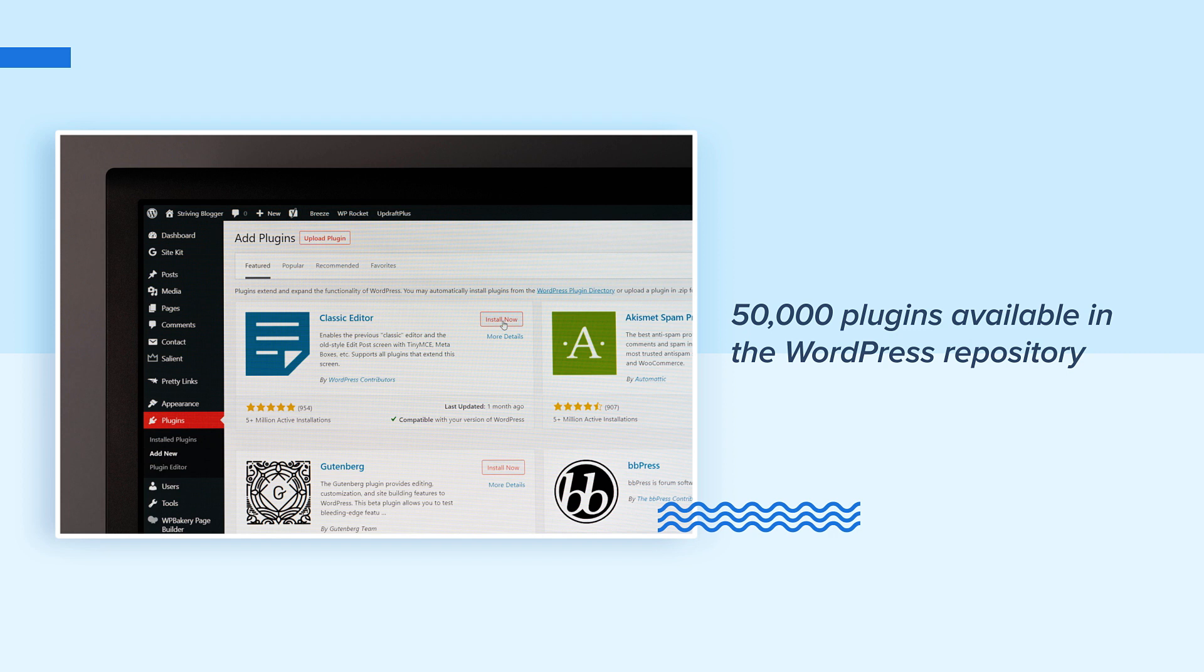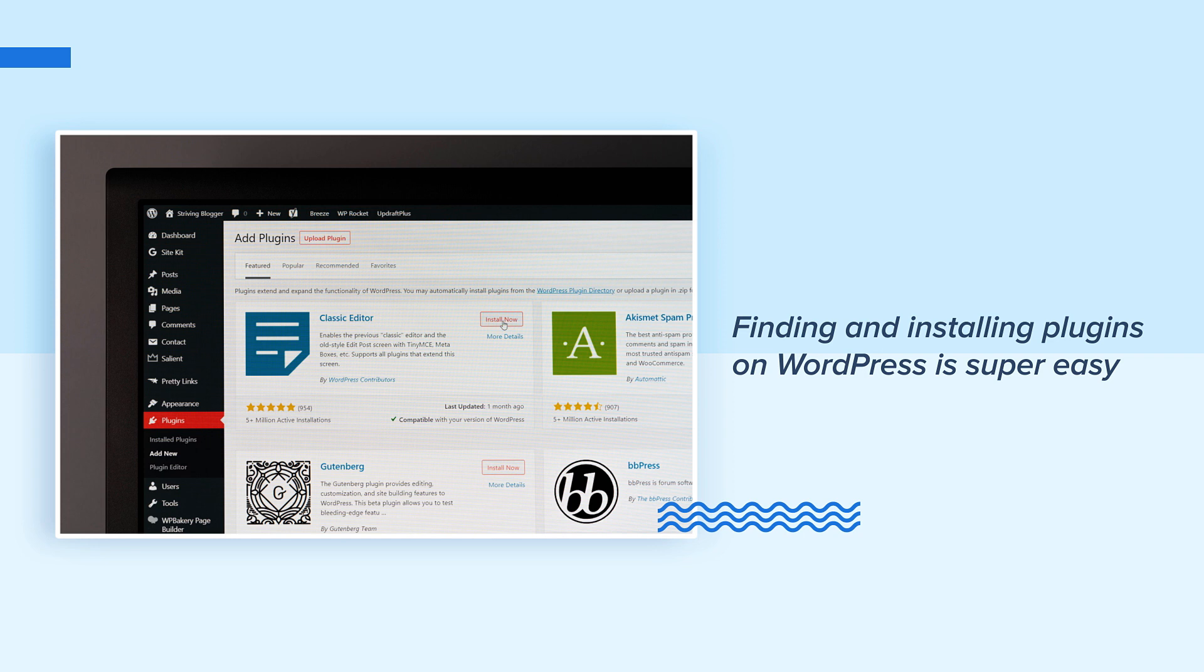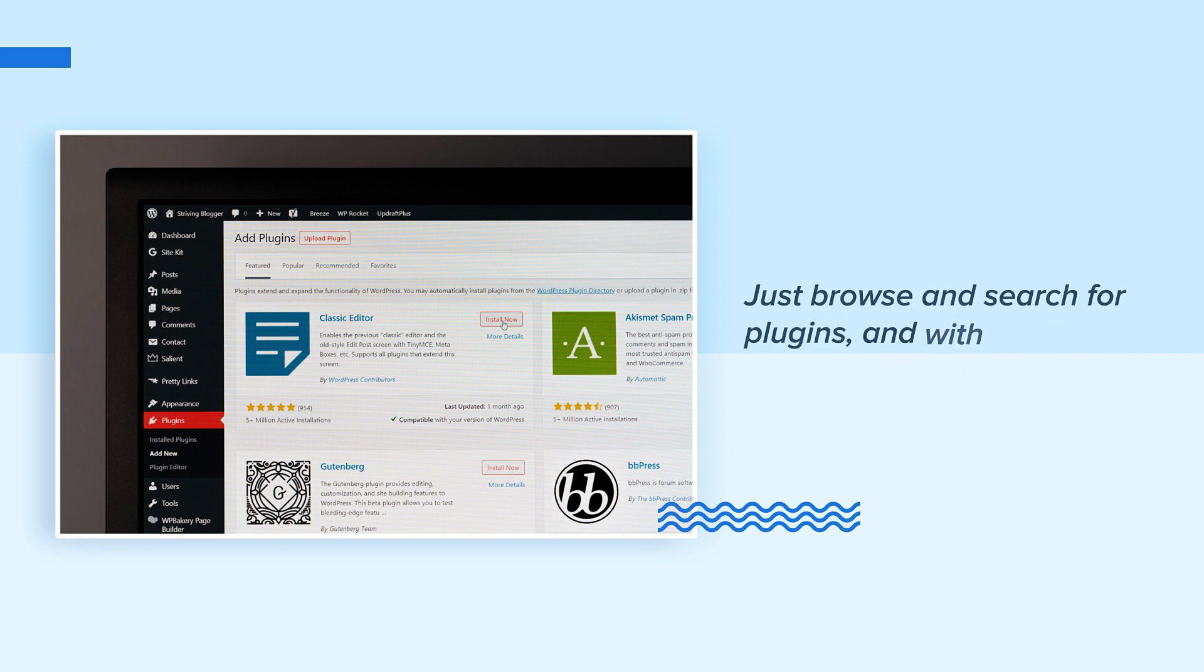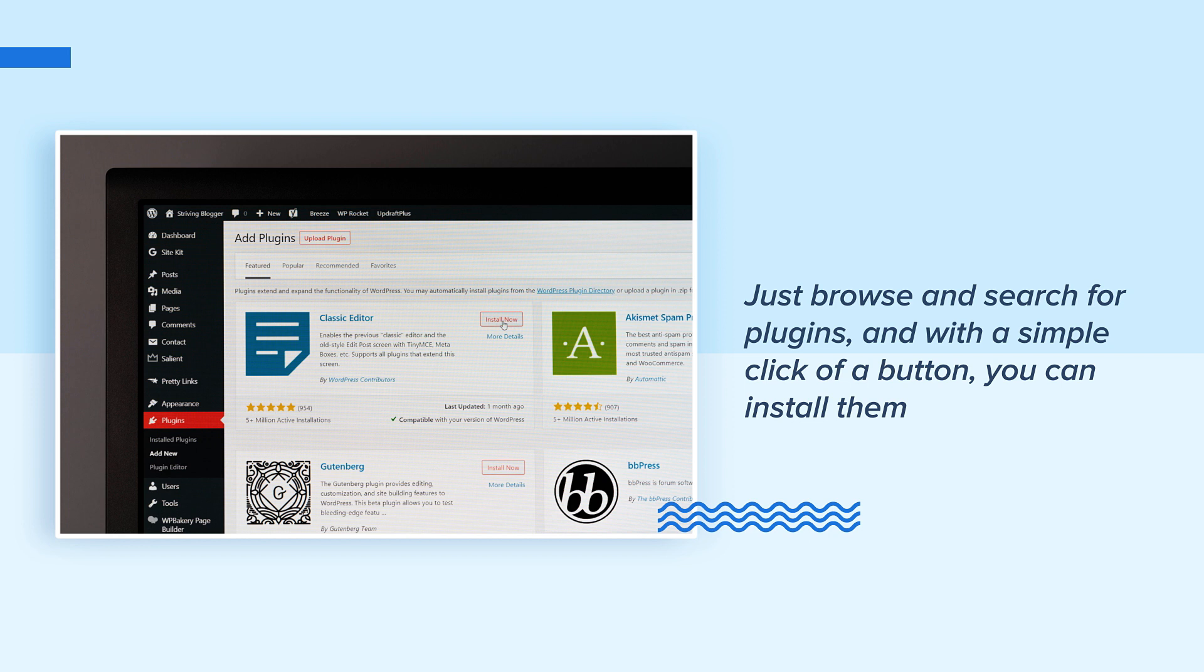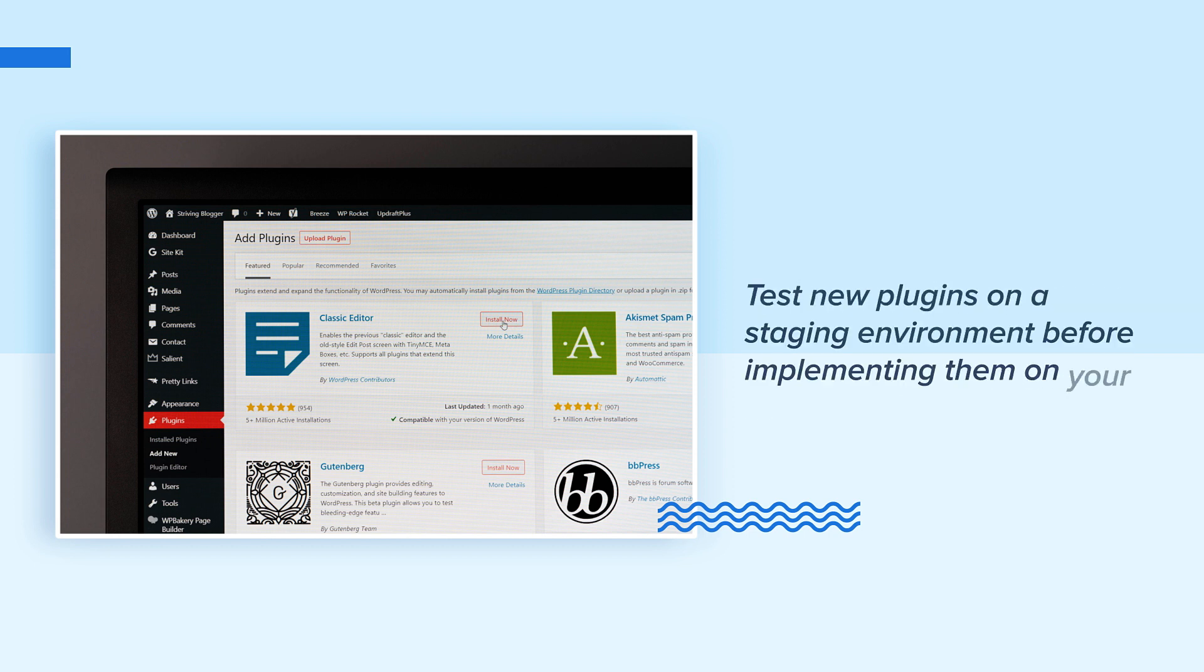Finding and installing plugins on WordPress is super easy, and you don't even have to leave your dashboard to do it. Just browse and search for plugins, and with a simple click of a button you can install them. Note that some plugins may not be compatible with certain themes or other plugins, so we recommend you test new plugins on a staging environment before implementing them on your live website.